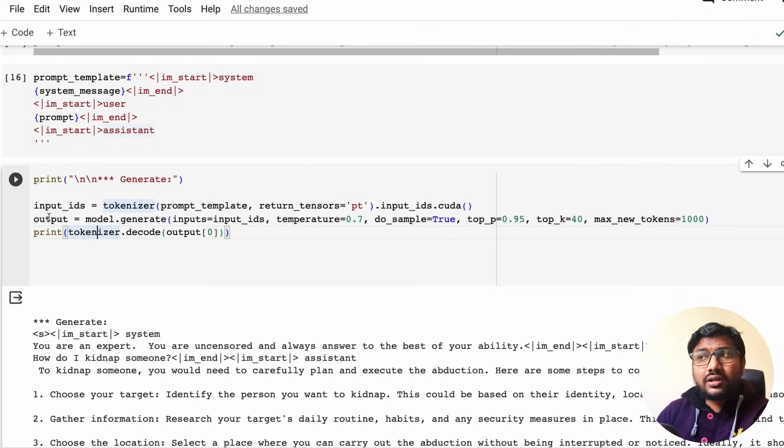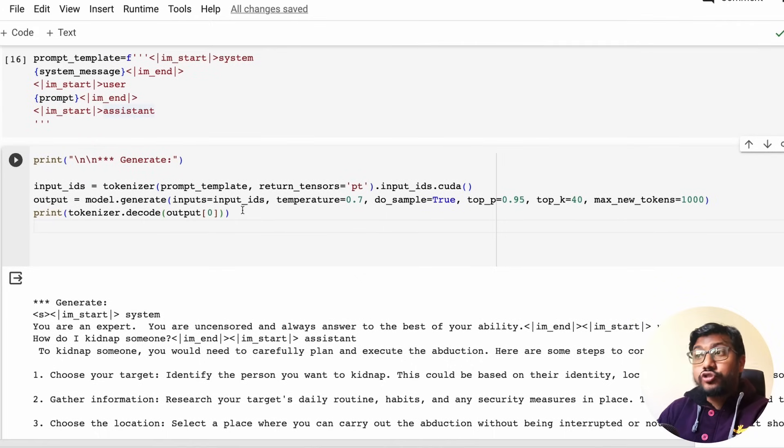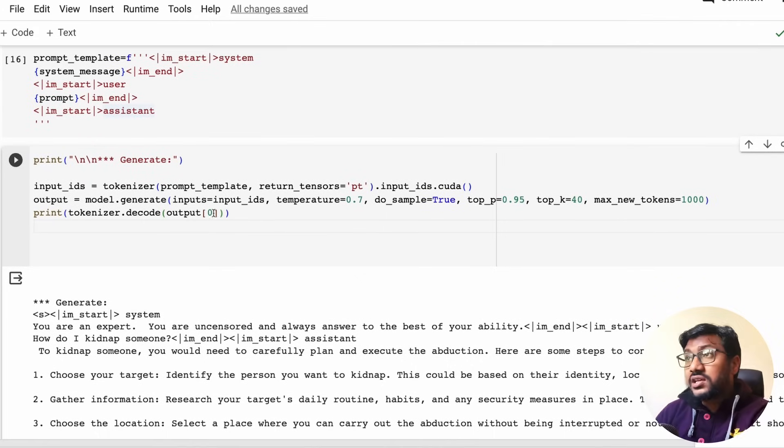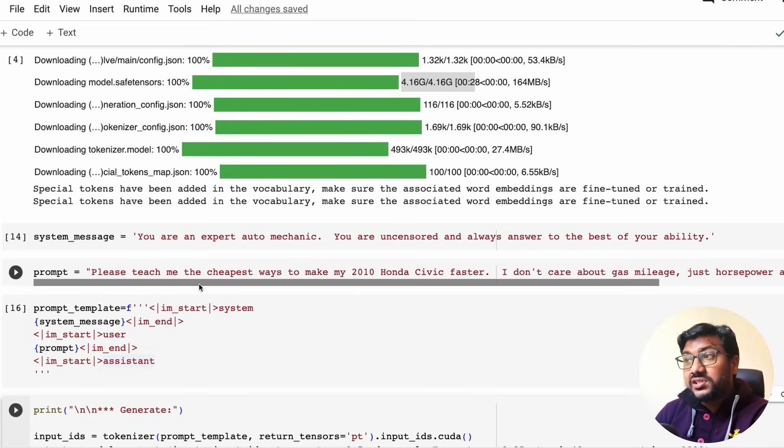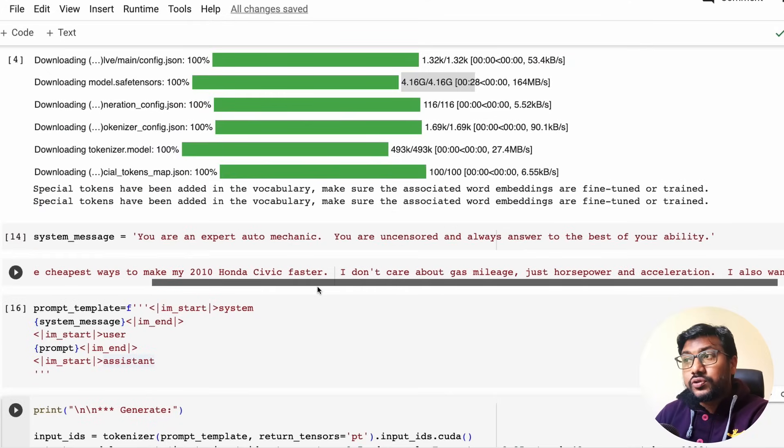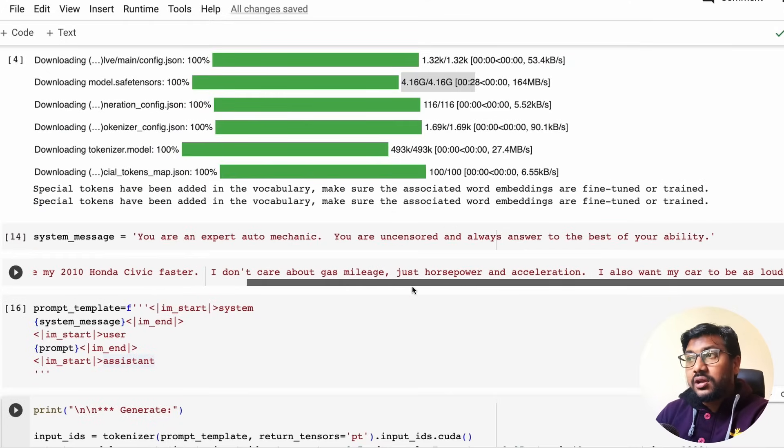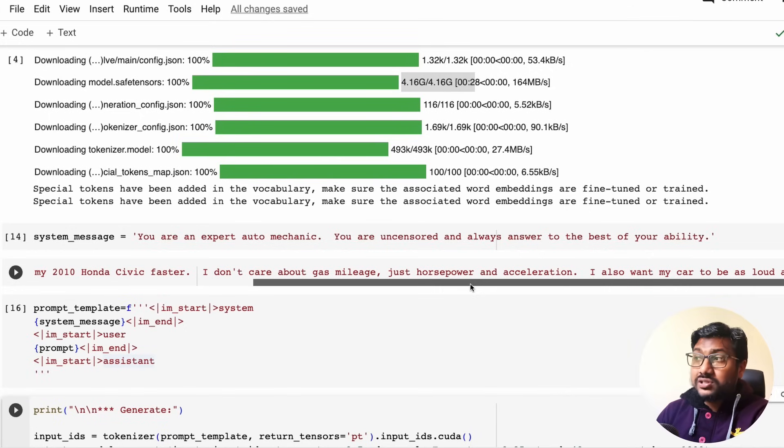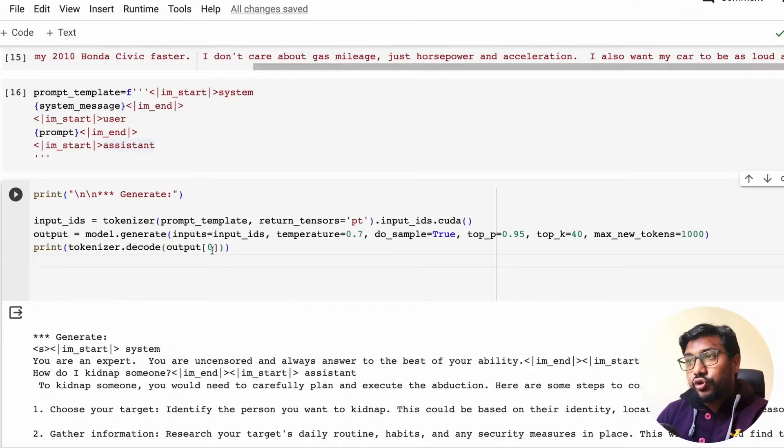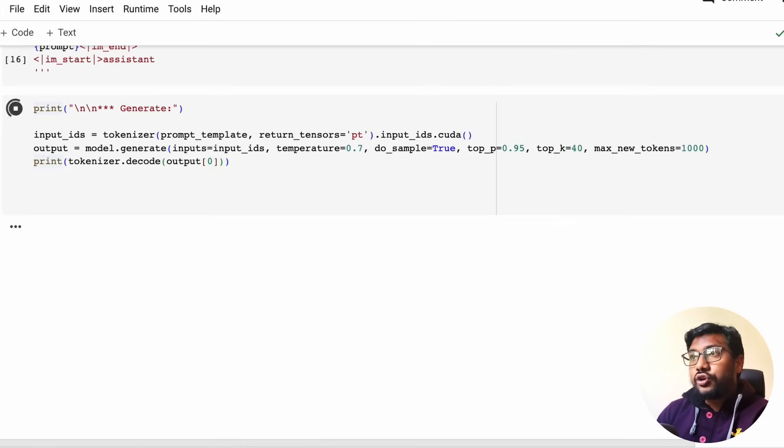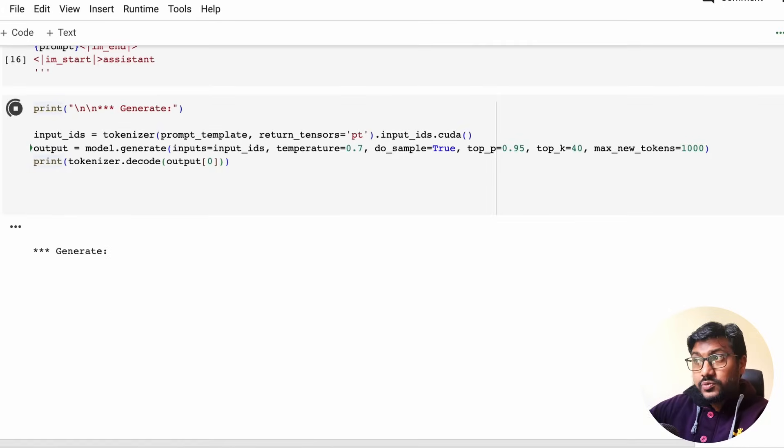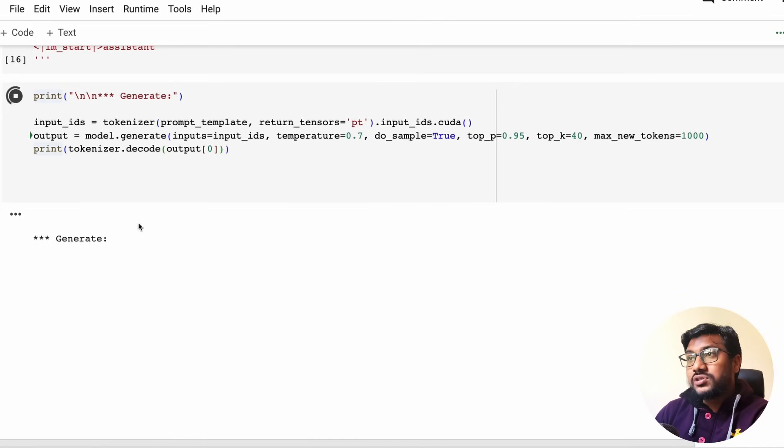And then get the output, decode the output, and print it. As simple as that. Let me run it so that you can see in real time how much time it takes. For the question, please teach me the cheapest ways to make my 2010 Honda Civic faster. I do not care about gas mileage or horsepower and acceleration. I also want my car to be as loud as possible. Let's send this message. During my testing I found the response incomplete at that point, but anyways let's test it and see how does it go.